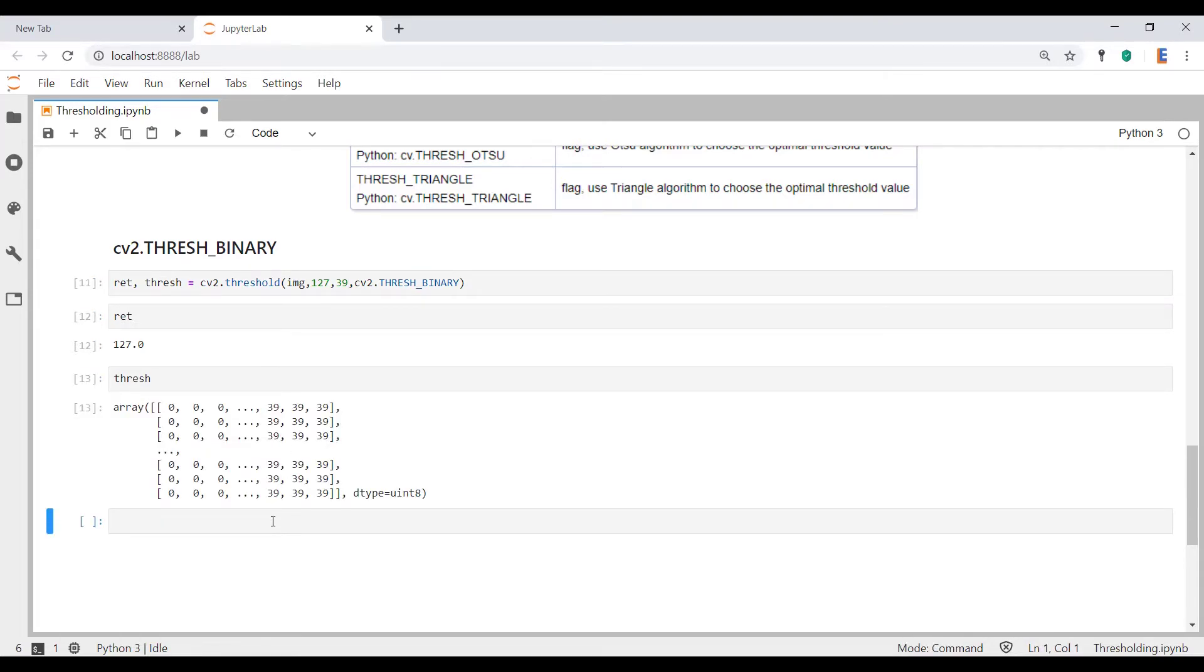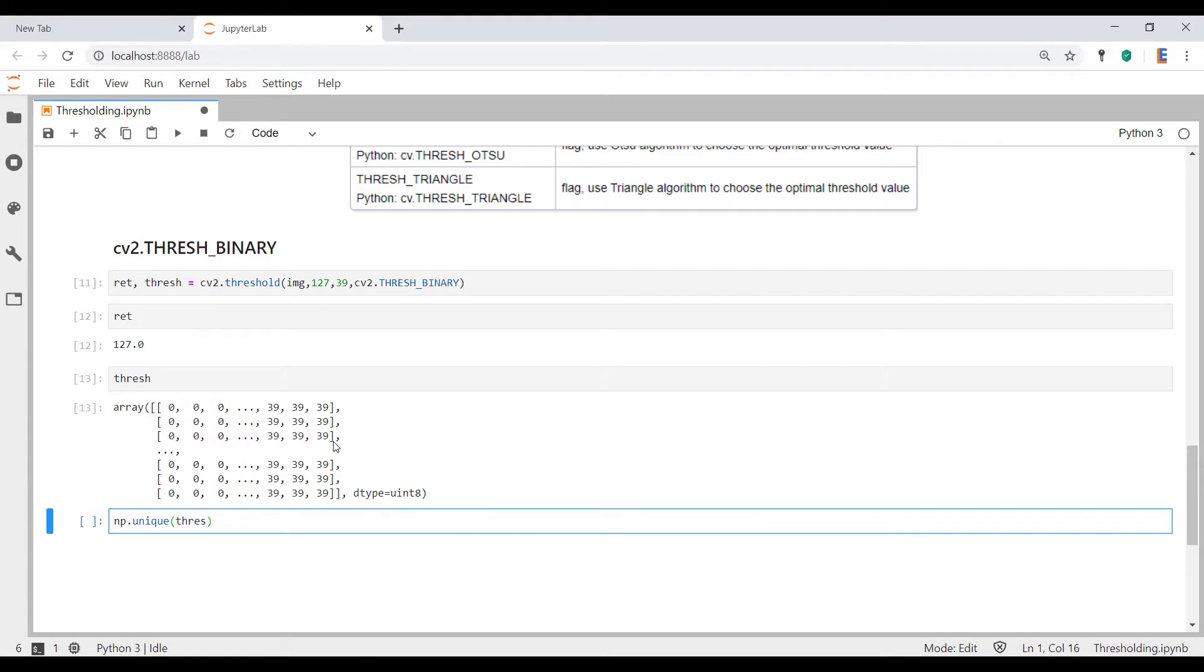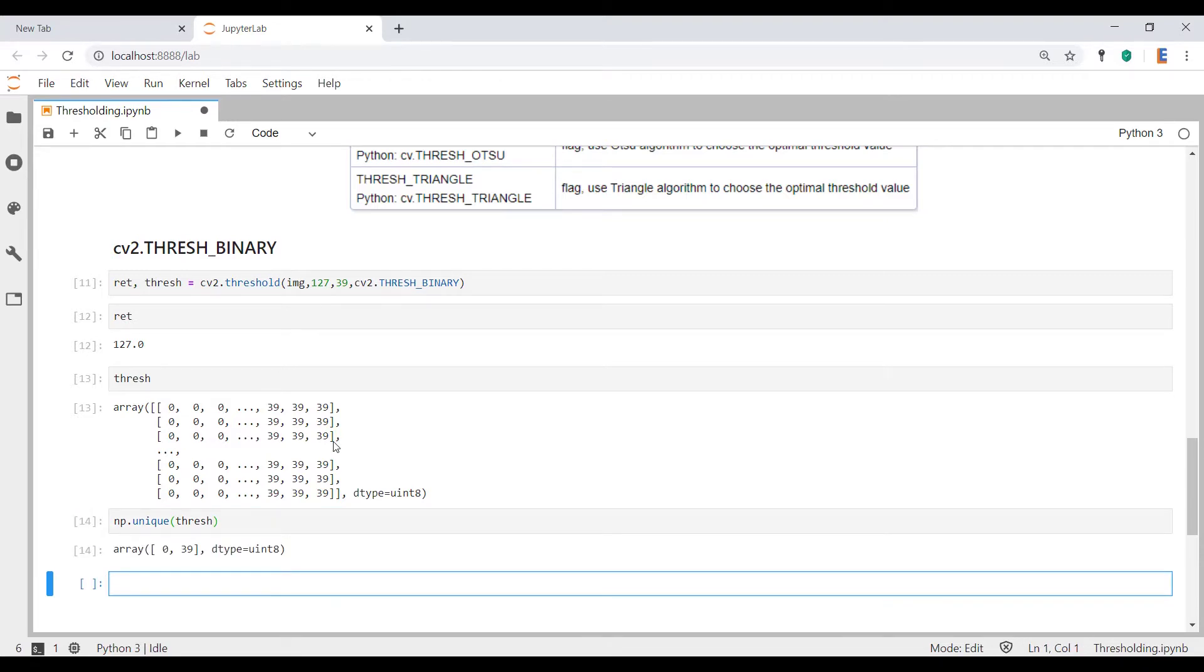They turn to 39. So just to be sure that we just have zeros and the max value here, let's do np.unique and see what's inside this matrix. Let's see what the unique numbers are inside the above matrix. So there you go. It's zeros and 39.